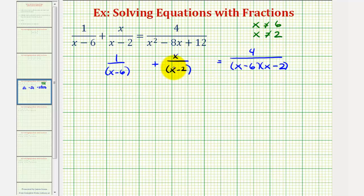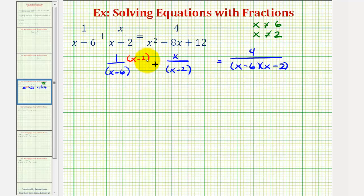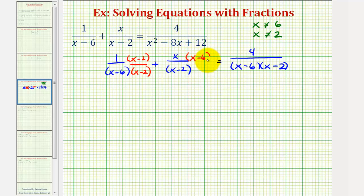We should also recognize that our least common denominator is going to be the quantity x minus six times the quantity x minus two. For our first fraction on the left, notice how the denominator is missing a factor of x minus two, so we'll multiply both the numerator and denominator by the quantity x minus two. For the second fraction, the denominator is missing a factor of x minus six, so we'll multiply both the numerator and denominator by the quantity x minus six.